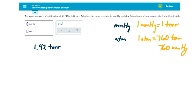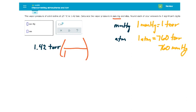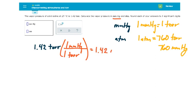Okay, so now let's do our conversion factors. Let's convert from Torr to millimeters of mercury here. One Torr is equal to one millimeter of mercury, so this is an easy conversion. It's just 1.42 millimeters of mercury.